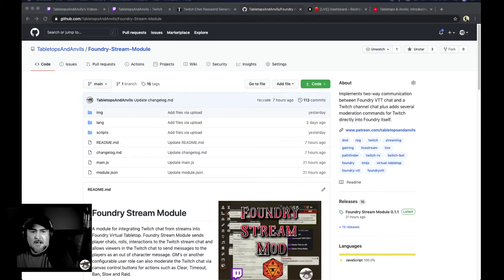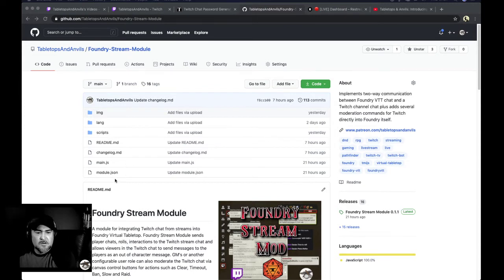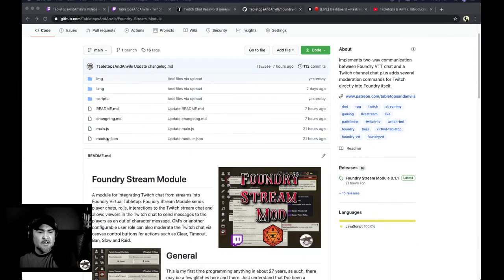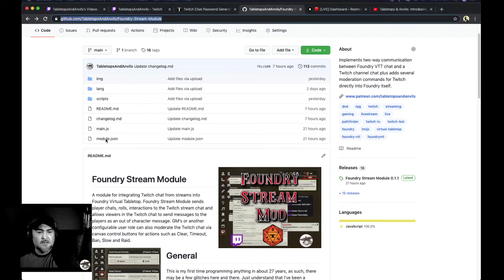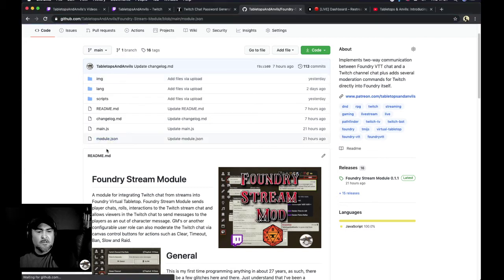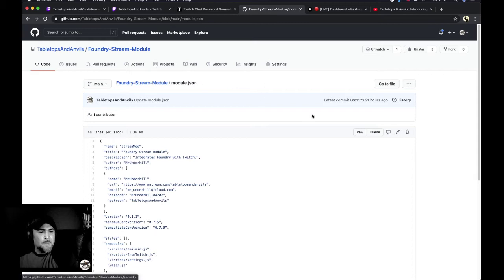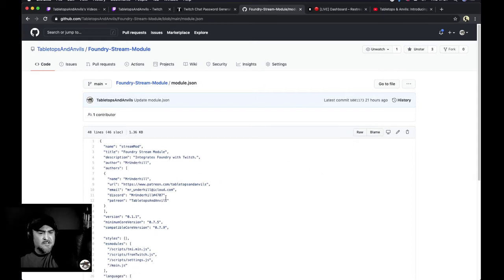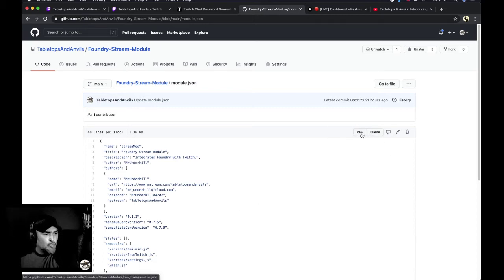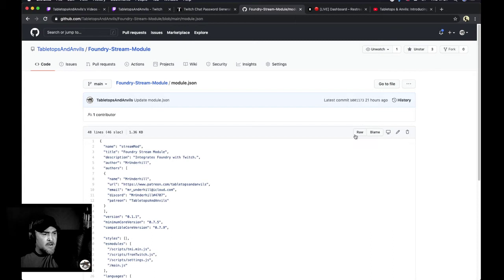the file that you're really concerned about is this right here, it's module.json. So click on the module.json and right here at the top, we're not concerned about any of this stuff right here. But at the very top, you'll see raw.